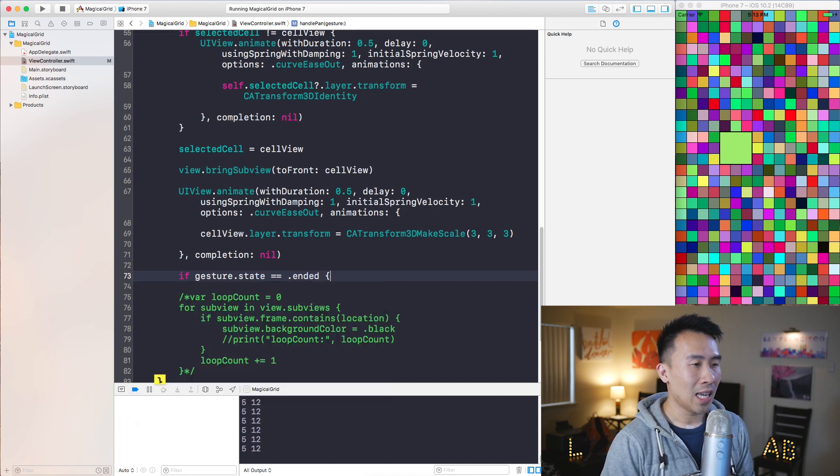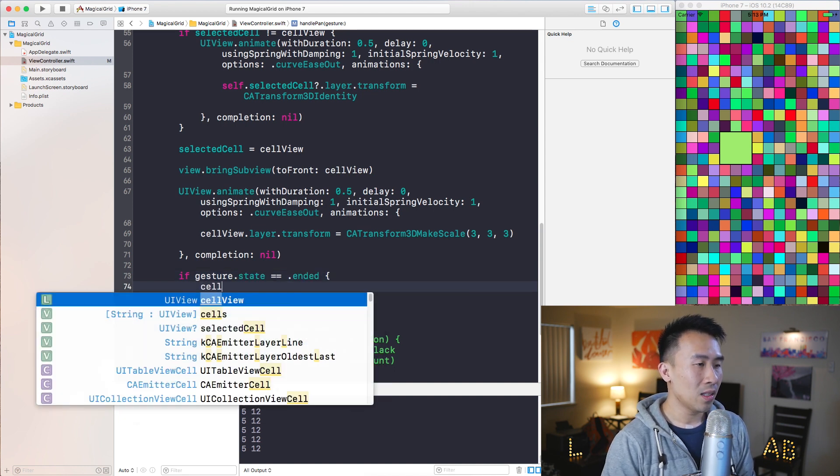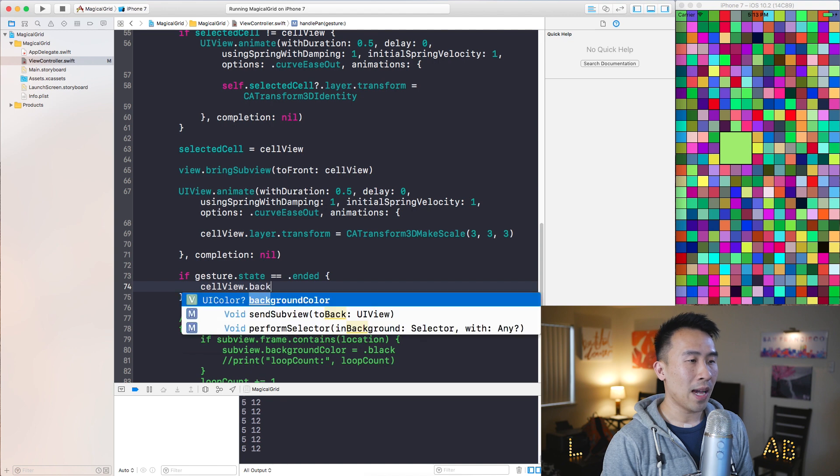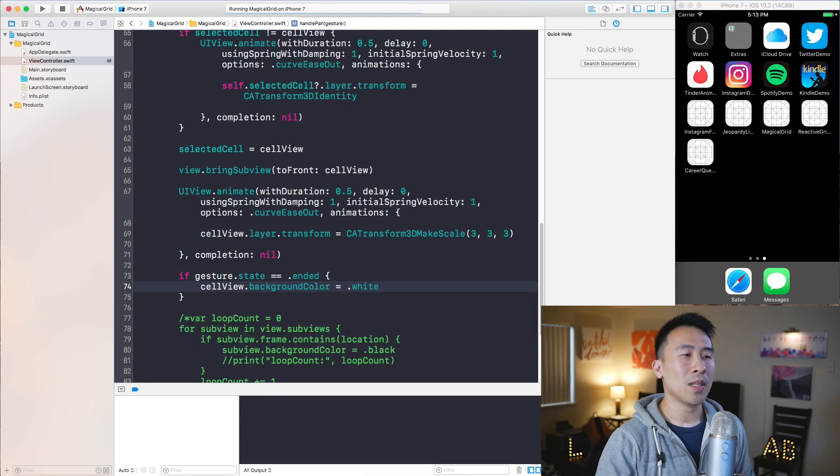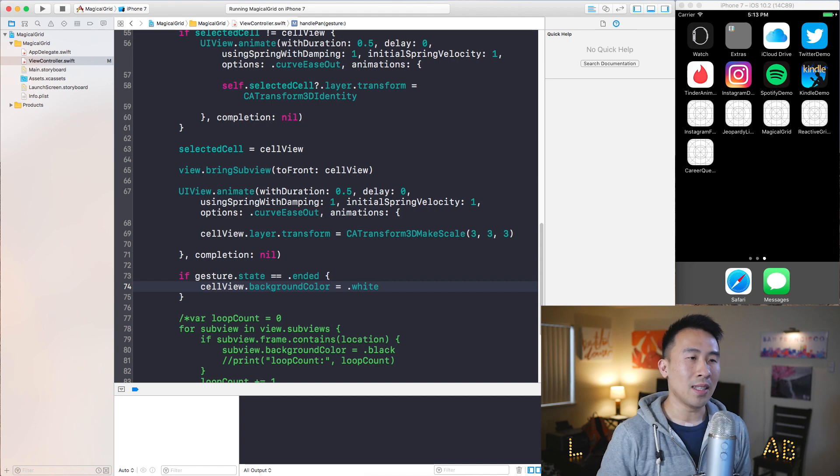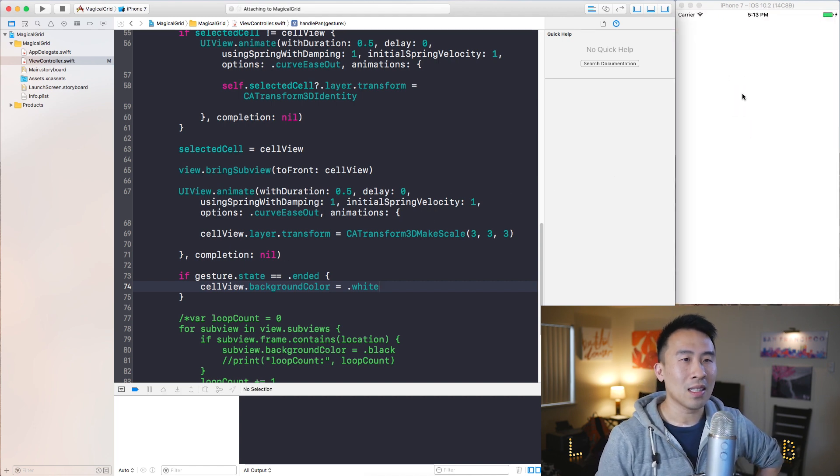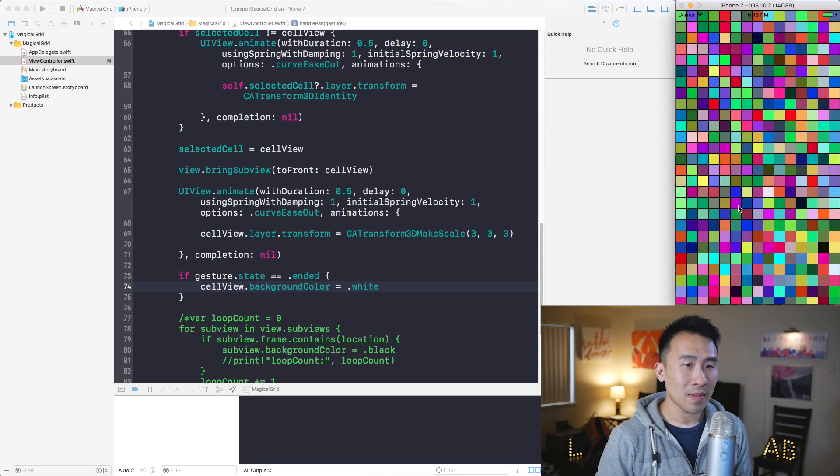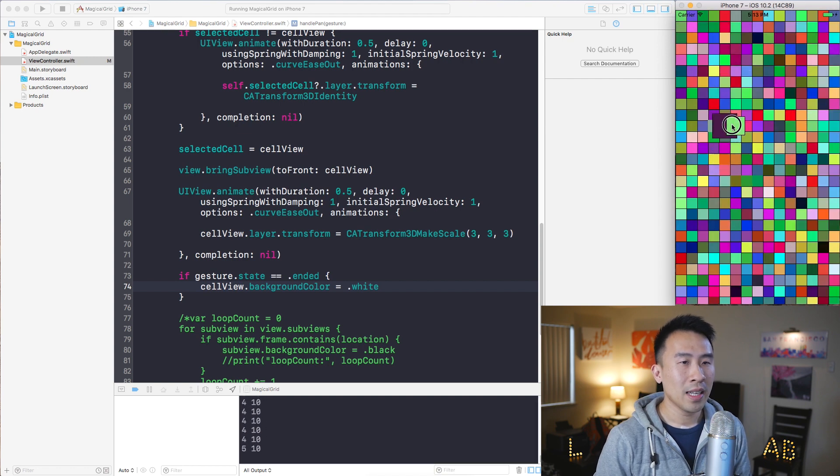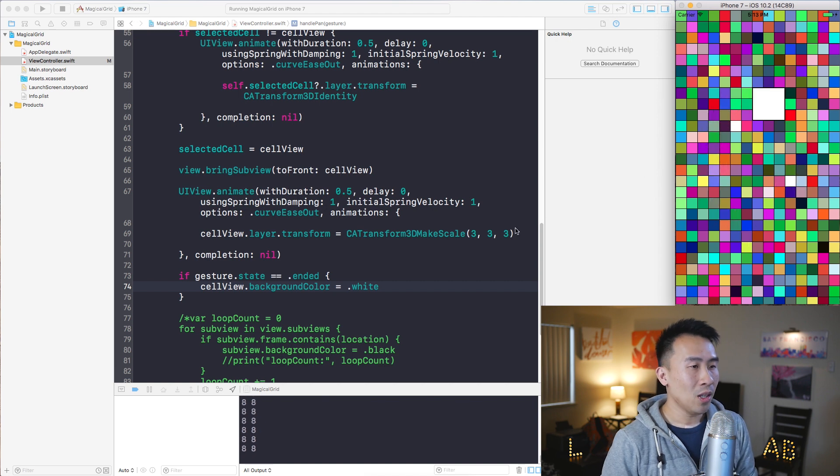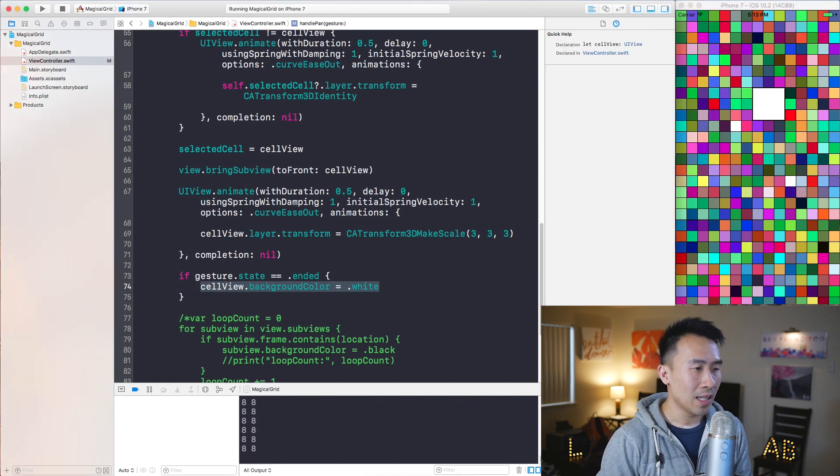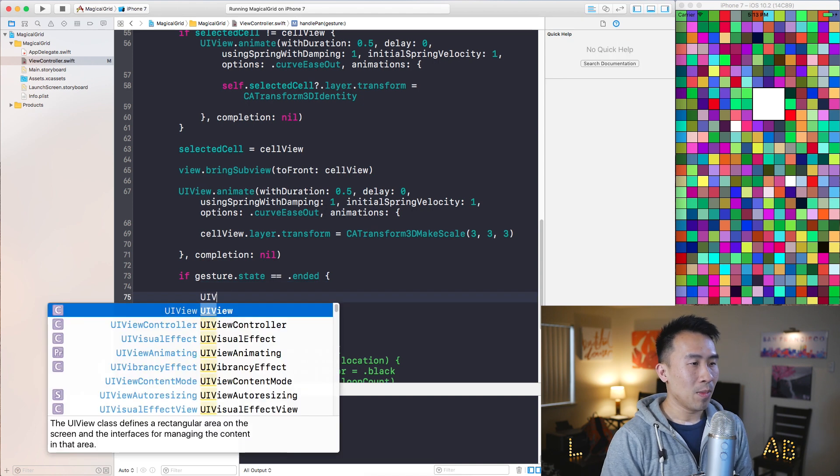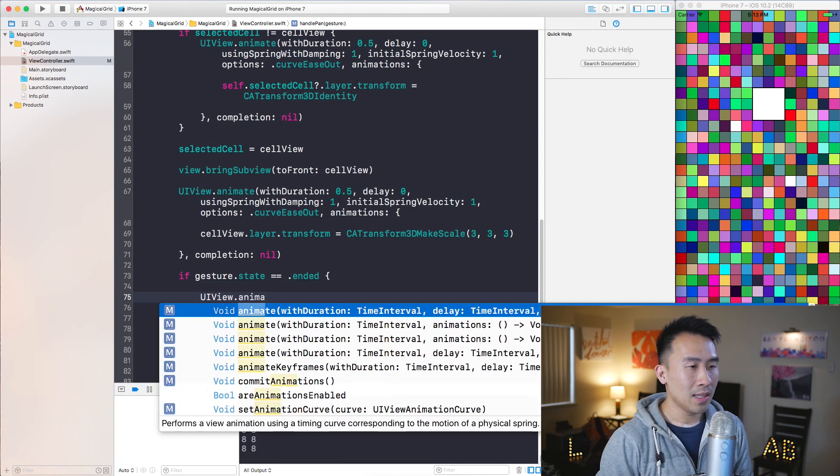And to check whether it's ended you just type in .ended, and let's use a very simple example of backgroundColor equals perhaps .white and you'll see what happens whenever I let go of the touch on my app once it gets loaded and here we go. So I'm moving, moving, moving, and once I let go that cell turns white and that's kind of what happens.